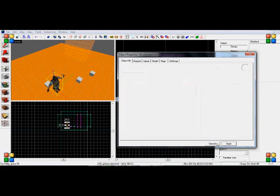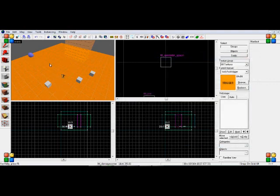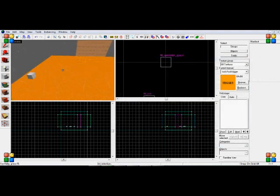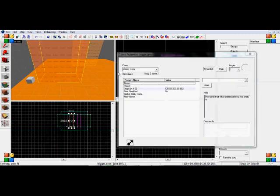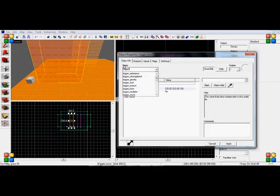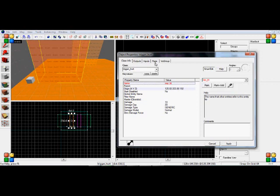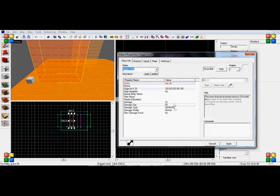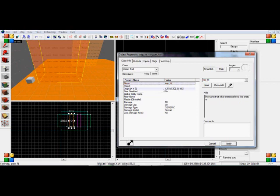So if I were to take a trigger hurt, I can give it a name, say, Trap_TTT. Set it to clients, whatever, do whatever you would like for that.